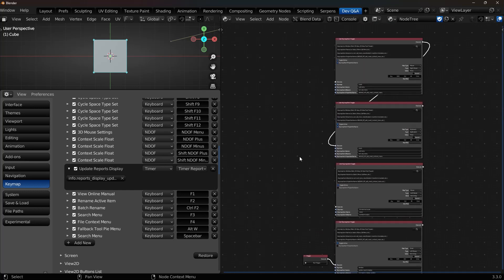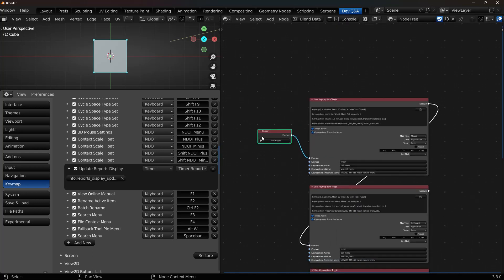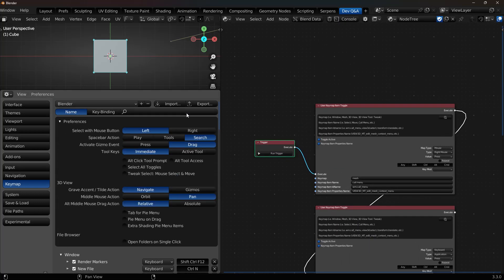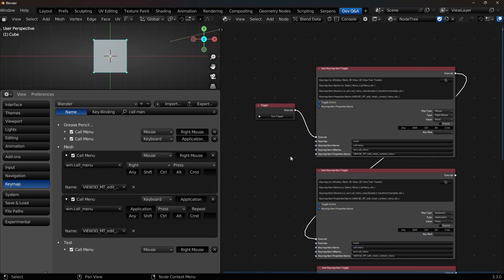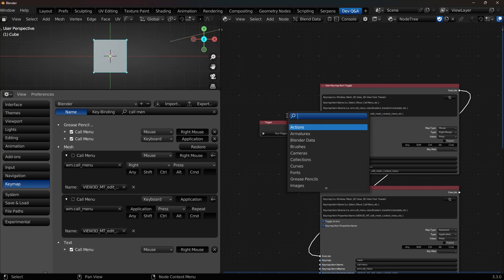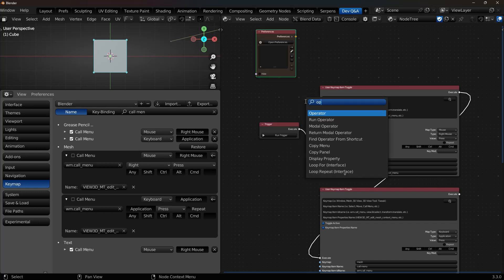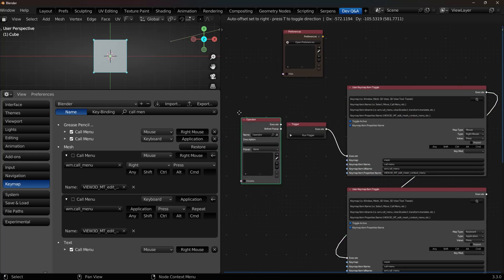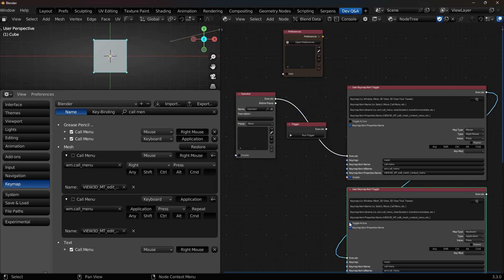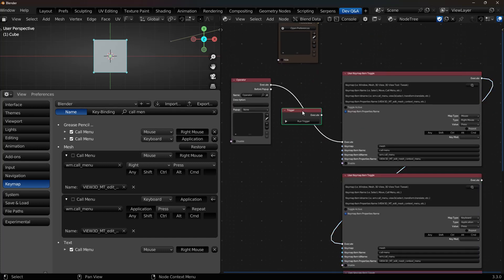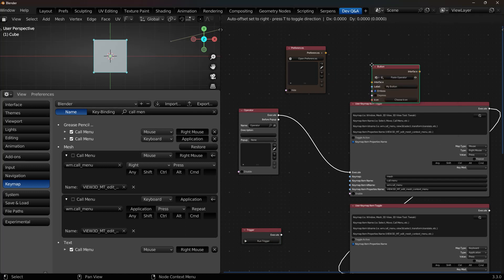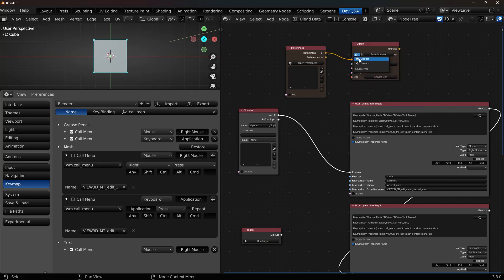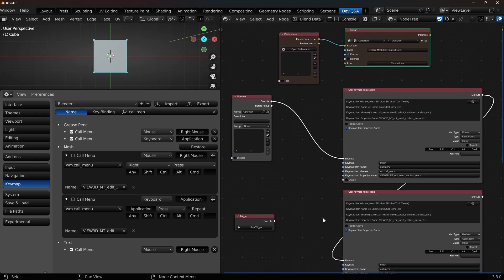You might be asking yourself, well why do I need to do this? What's the purpose of toggling off a keymap? Well this is where it comes in really handy. So if I wanted to do the call menu. And I wanted to toggle both of these off. I could make the add-on do that via my add-on preferences. So I do an operator here. And then rather than toggling these active, I would just set these to be disabled.